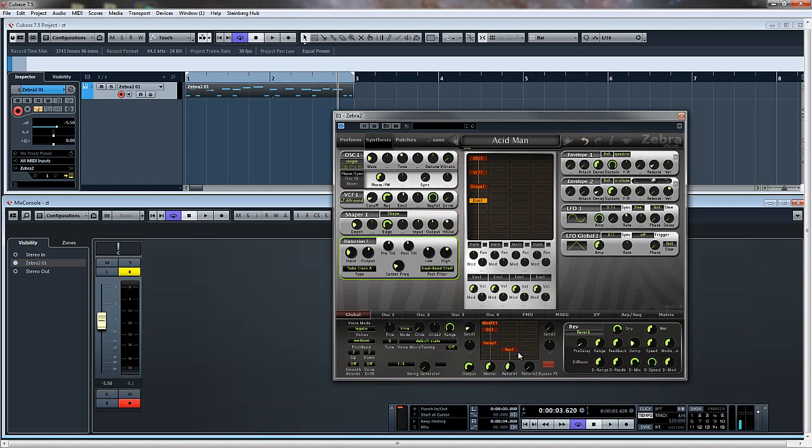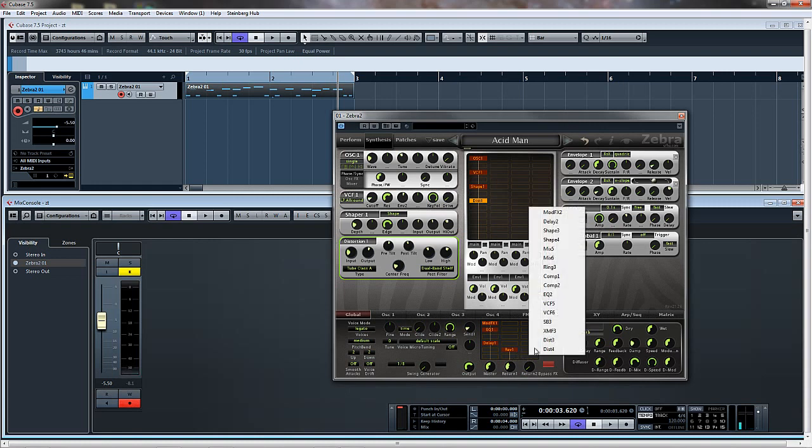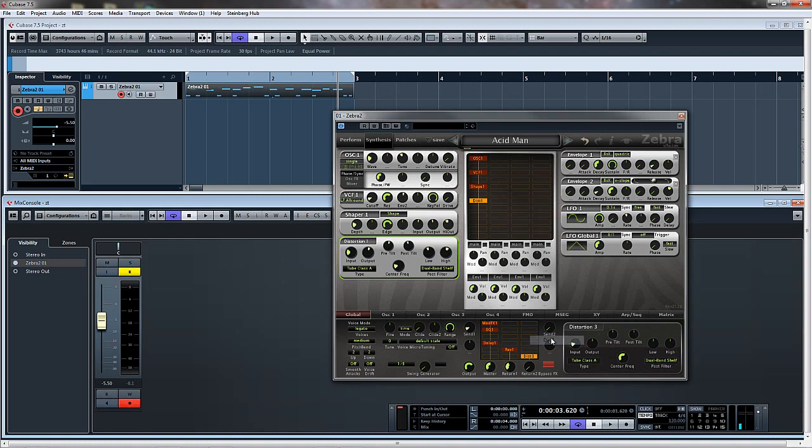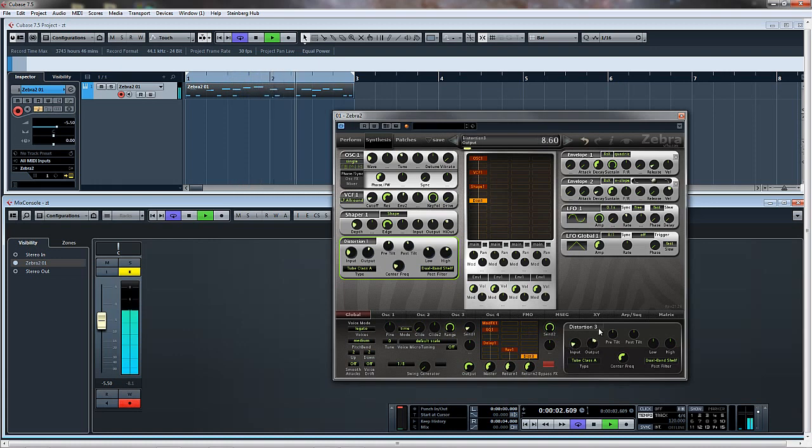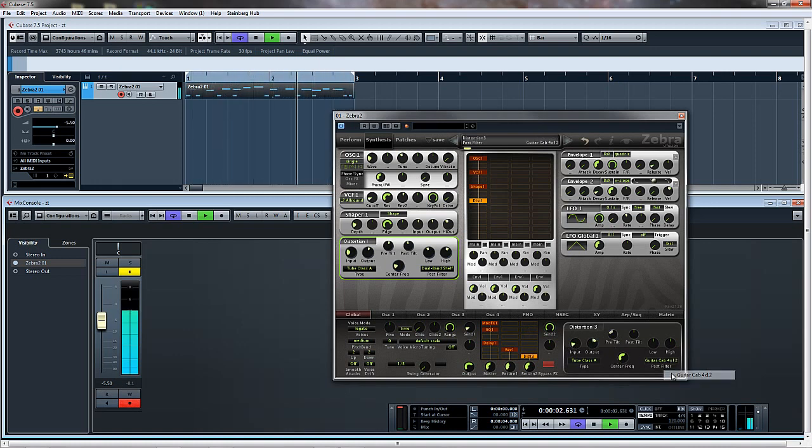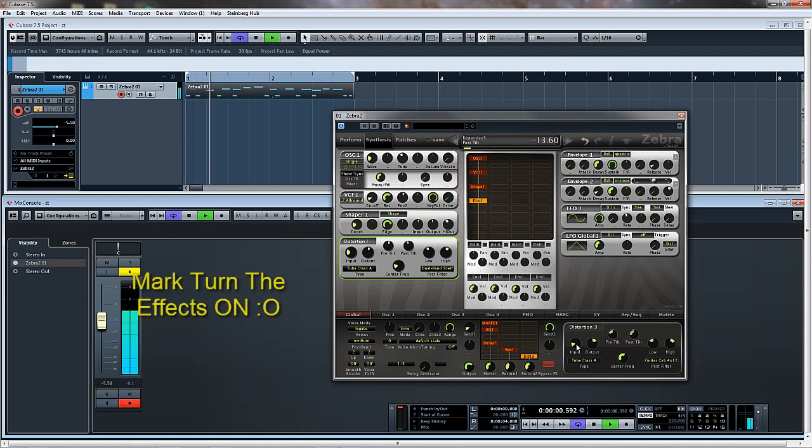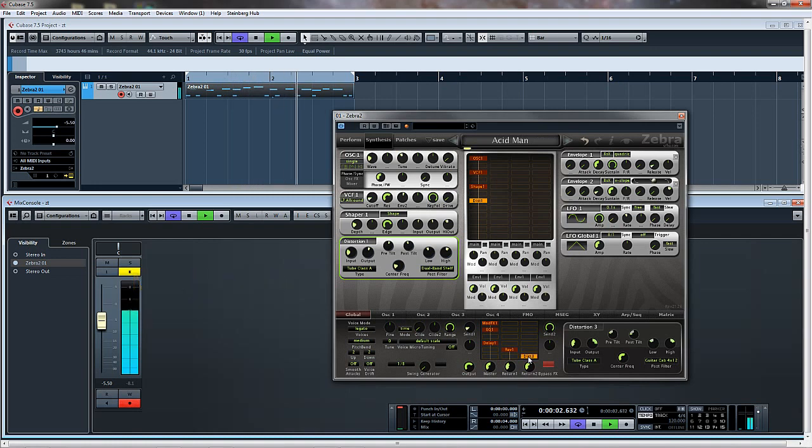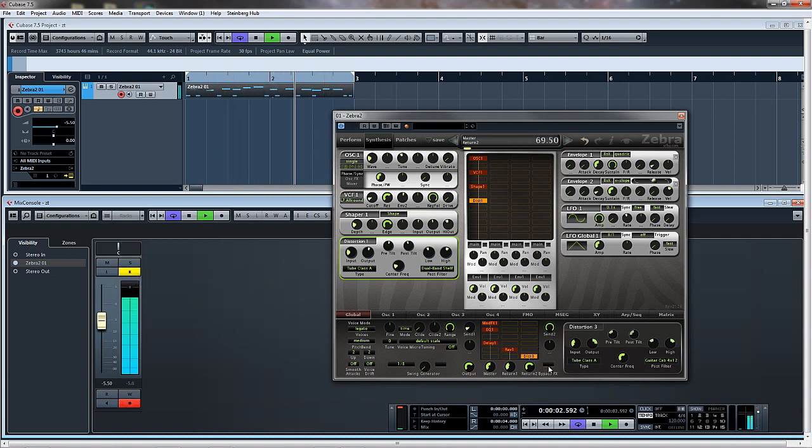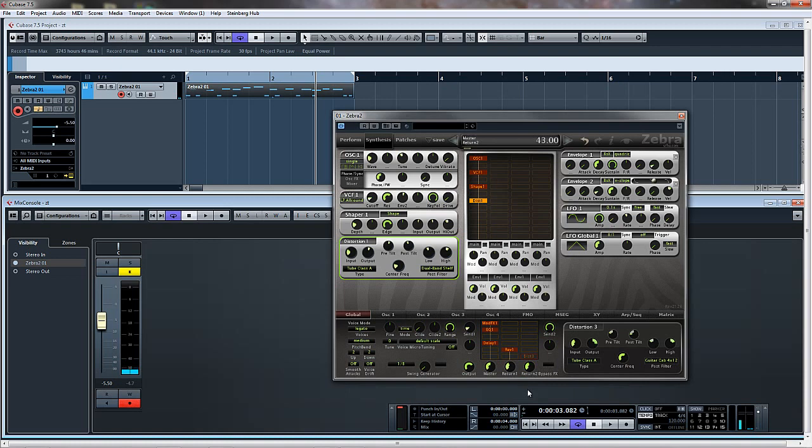And again you can add it down in the effects section here. So let's add a distortion in here, pop on to send 2. Oops, how many times have you done that before? I just did that with the effects not being turned on, so let's try that again, shall we?